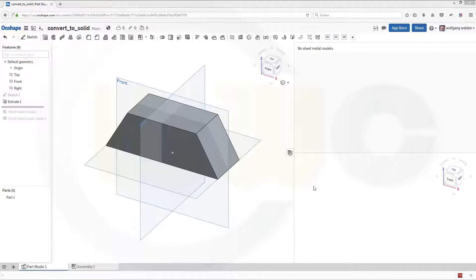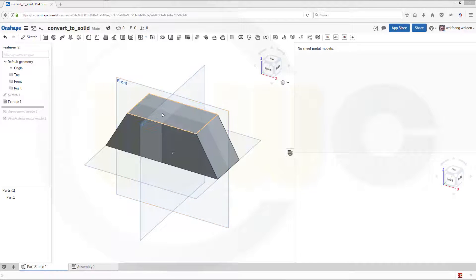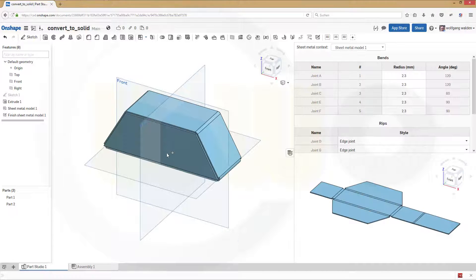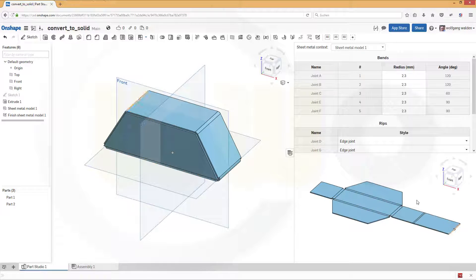Welcome to an Onshape sheet metal video tutorial. Onshape got sheet metal tools. What I want to show you first is how to get a solid transformed into a sheet metal model. It's very easy to do, it's almost the same as in Solidworks. It should be a sheet metal model and that should be the flattened model as well. Let's start and have some fun with Onshape.